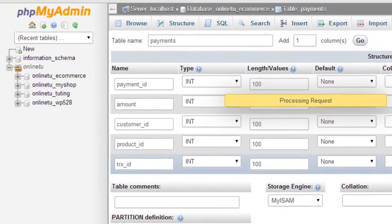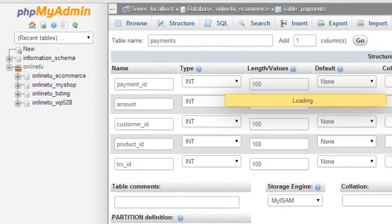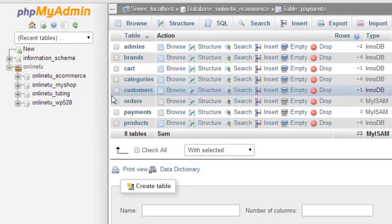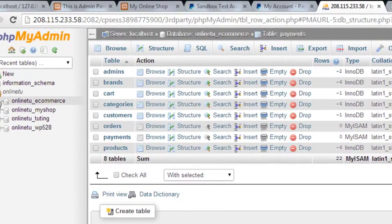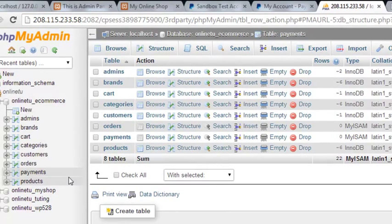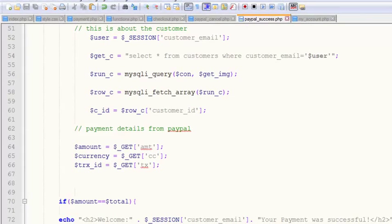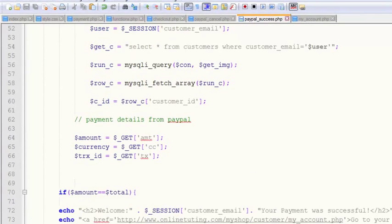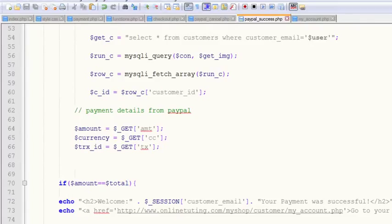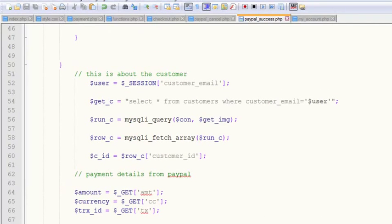We can also show order details in the customers table. In the next video, we'll come back and write the queries to insert data into these tables. After that, we'll upload the paypal_success.php file to our online server to test it out. Stay tuned.